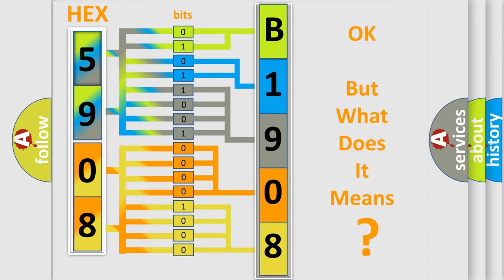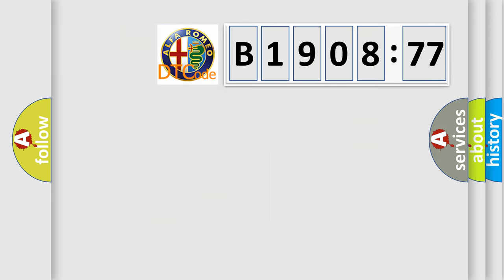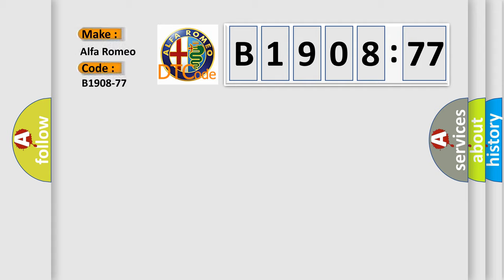The number itself does not make sense to us if we cannot assign information about what it actually expresses. So, what does the diagnostic trouble code B1908-77 interpret specifically?